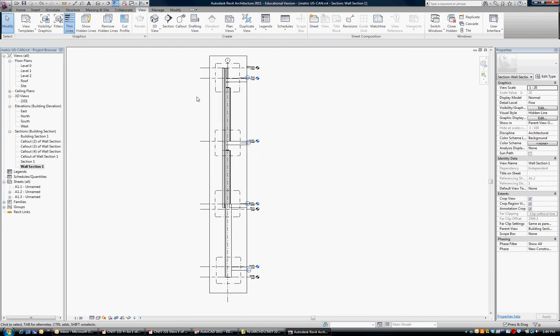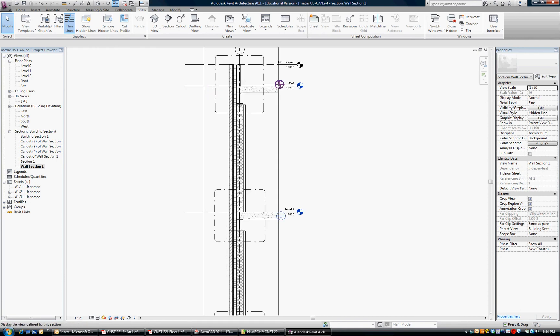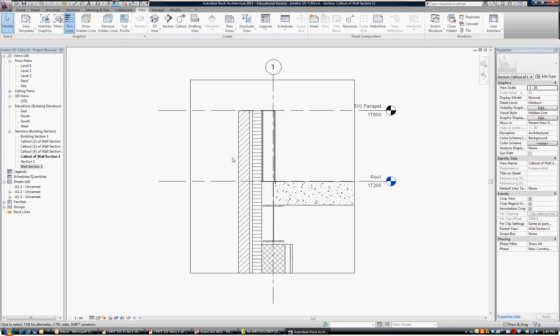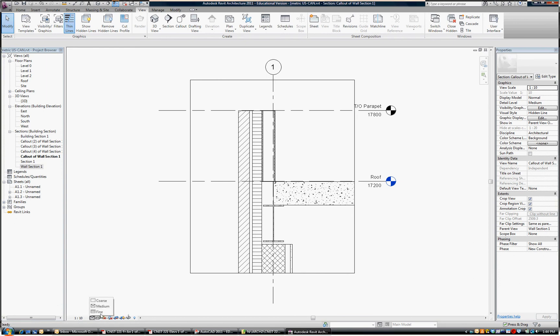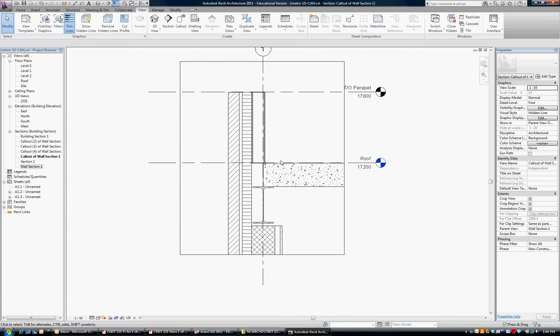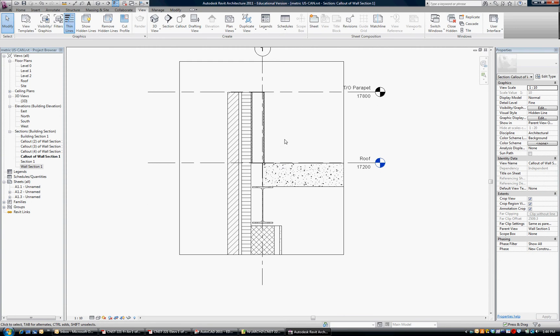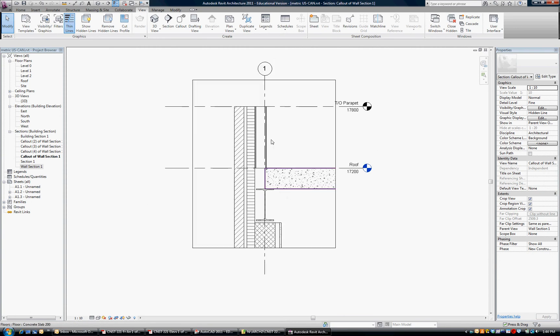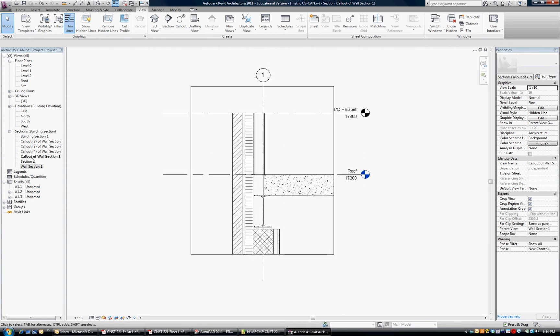Let's go to the first one. And I can go there by clicking on Call Out of Wall Section One, or I can double-click right on the circle. And that takes me to Call Out of Wall Section One. I'm going to have to adjust this to fine. And the scale is at one to ten already, so we're good. And we'll add some detail to this later, but I'm happy with that.